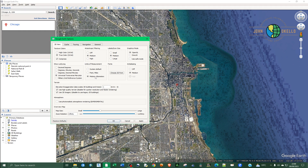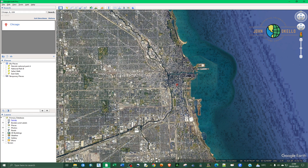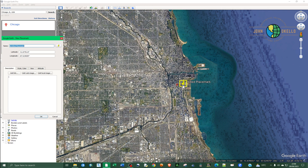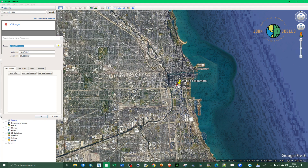Let's change that to decimal degrees — click on Decimal Degrees. Then choose the units of measurement and click Apply, then OK. If we bring back that placemark and navigate to the place, you can now see the coordinates are in decimal degrees, both latitude and longitude.